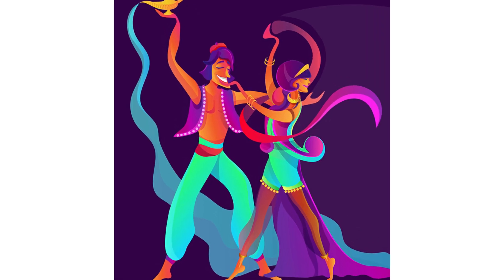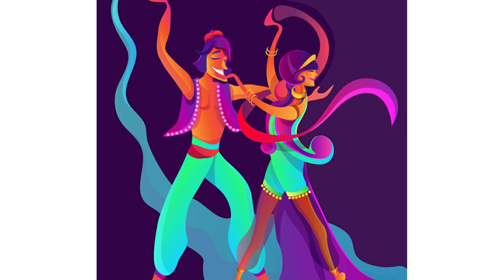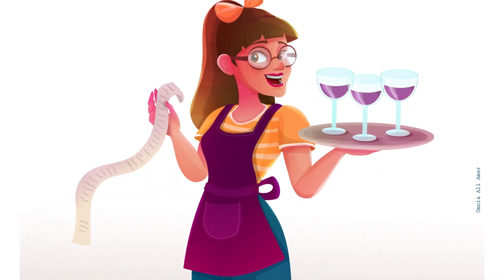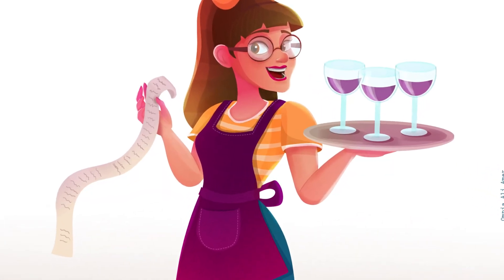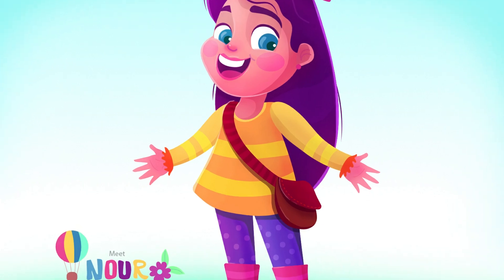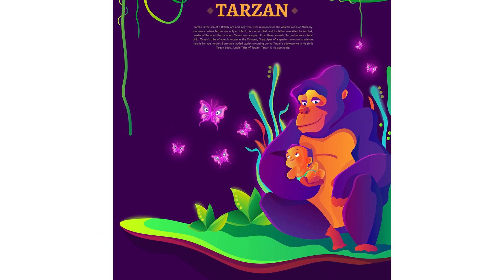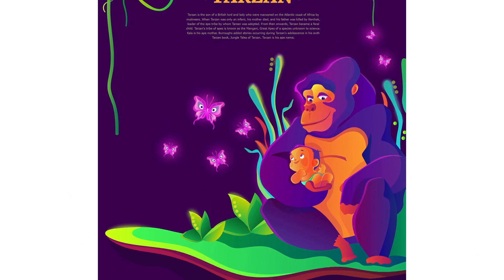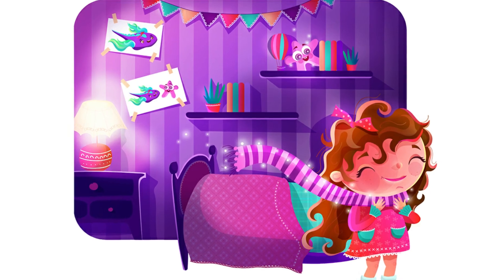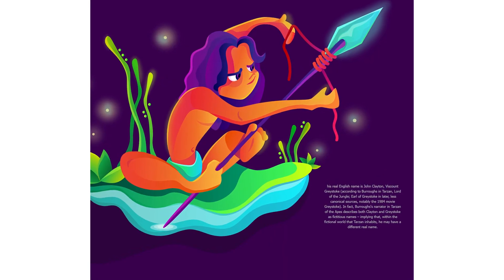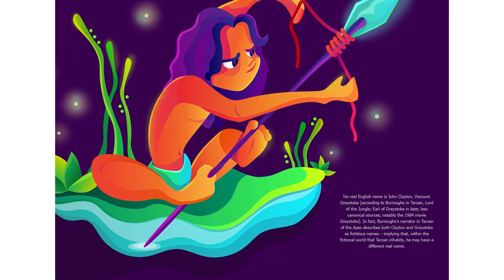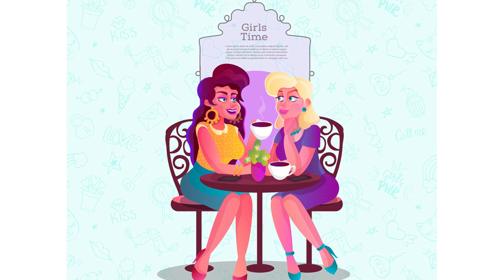So in this class I will be showing you how to create a girl character from scratch with Adobe Illustrator. We will go step by step together through a fun journey, sharing with you all the tips, tricks, and tweaks I use in my work.